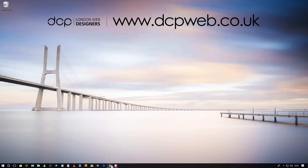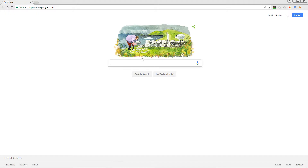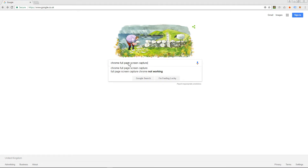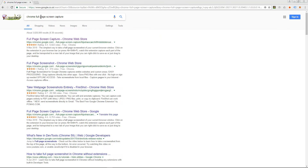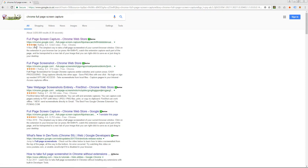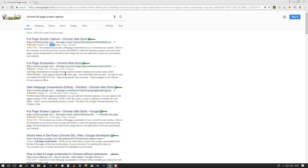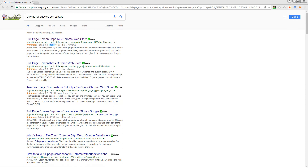I'm going to open up Google Chrome and in Google search I'm going to search for 'Chrome full page screen capture'. I'm going to select this first option here — you can see it's got a 4.4 rating and 6,822 votes. There are different options here so you can experiment with all of these tools.